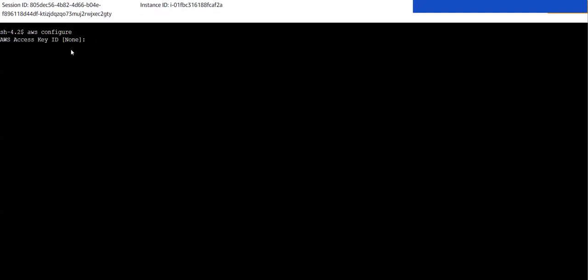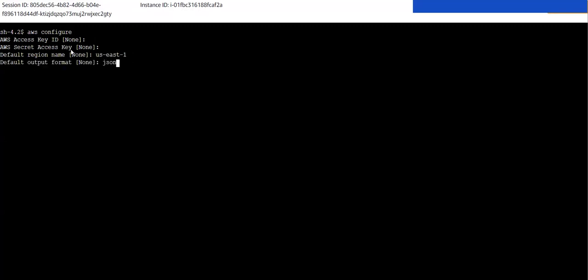I want to use the current session access key ID, so I'm pressing Enter for that. Secret key also the same. The region I want to specify is us-east-1 and the output format is JSON. Now I want to check whether I can connect to S3 by running aws s3 ls. After a few seconds you'll notice we won't get a response because currently I cannot connect to S3 from this private server. I'm pressing Ctrl+C.